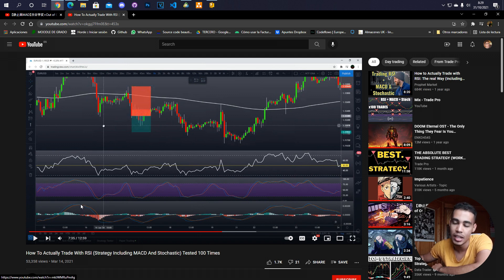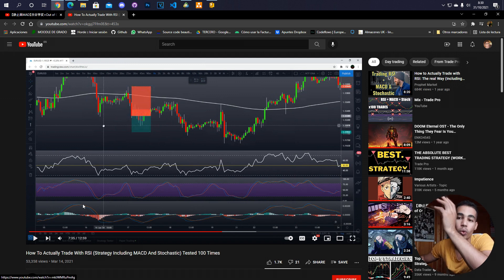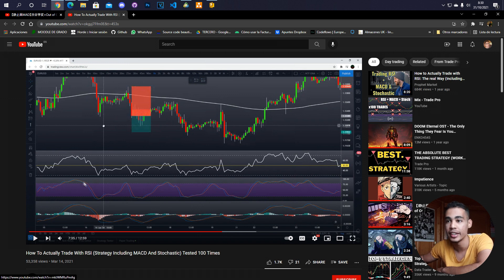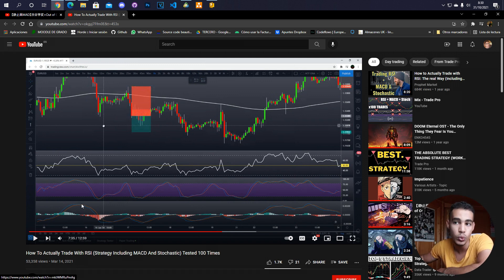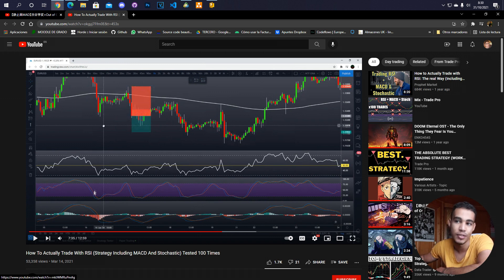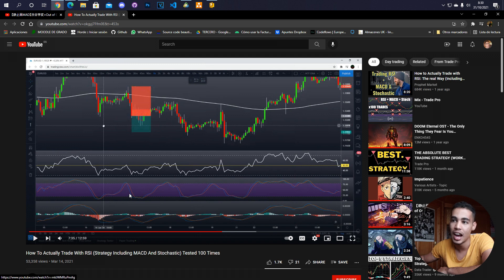In the MACD we have a cross which tells us to open a sell position. We have to check if at that cross the Stochastic is between the 75 and 25 values. As you can see here, in this cross that is not happening, so this is why he doesn't open a position. Another thing to check is that for a sell position the RSI value has to be under 50, so here you wouldn't be able to open because it's above that value.